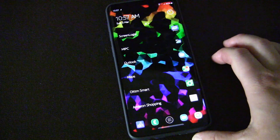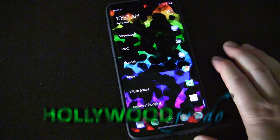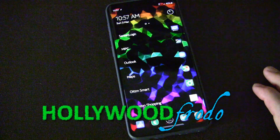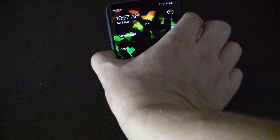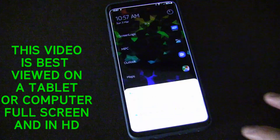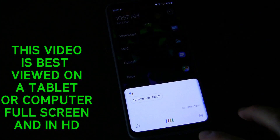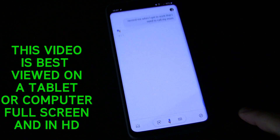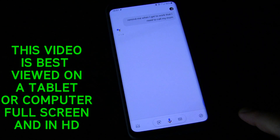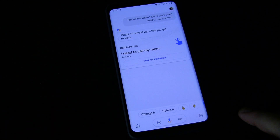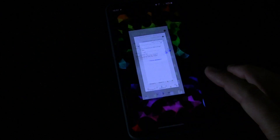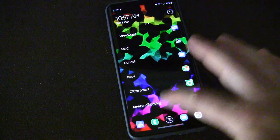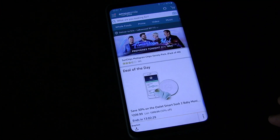Hey, Samsung Galaxy owners. I just want to show you real quick that you can indeed quick launch Google Assistant using the Bixby key. Here's my Bixby key over on the left — hit that. 'Remind me when I get to work that I need to call my mom.' 'I'll remind you when you get to work.' So you can see it's there. The Bixby button works.